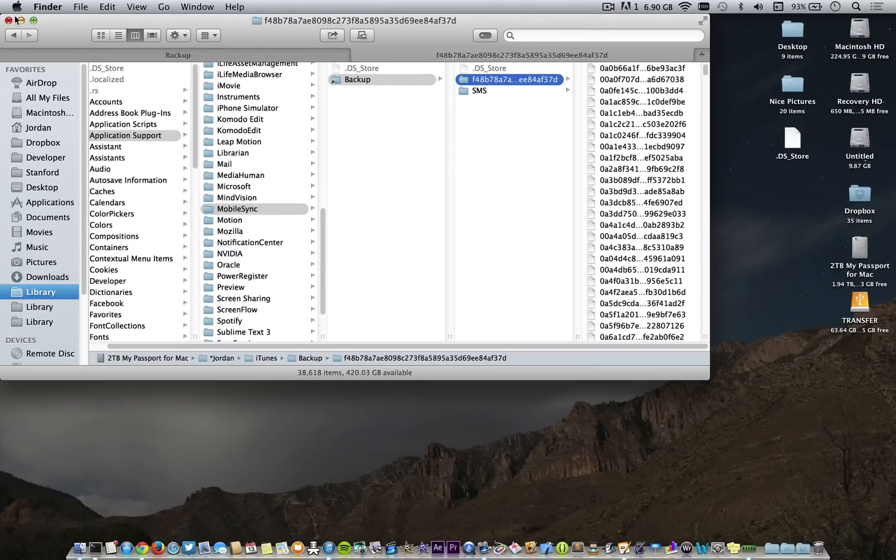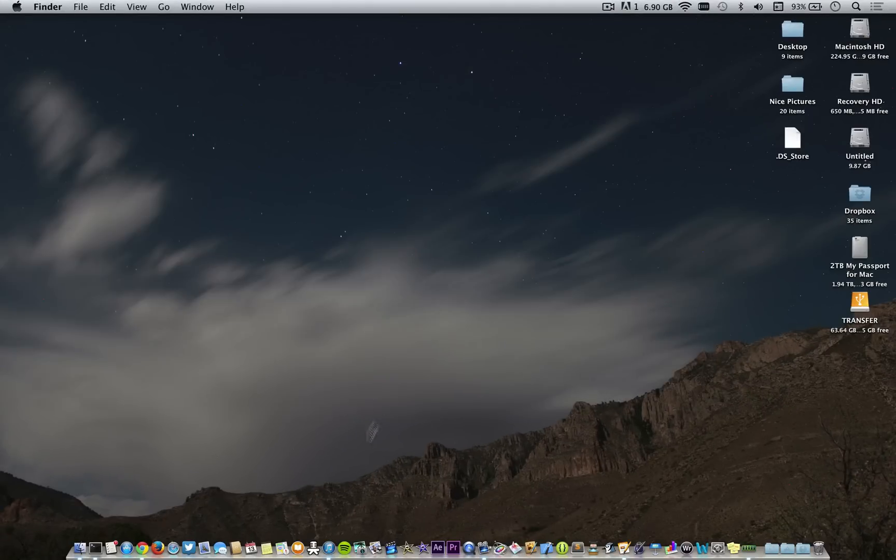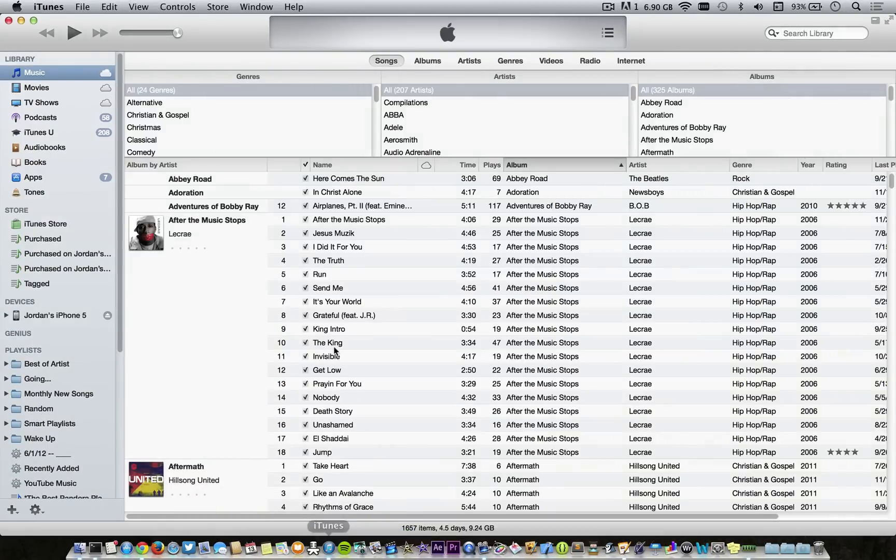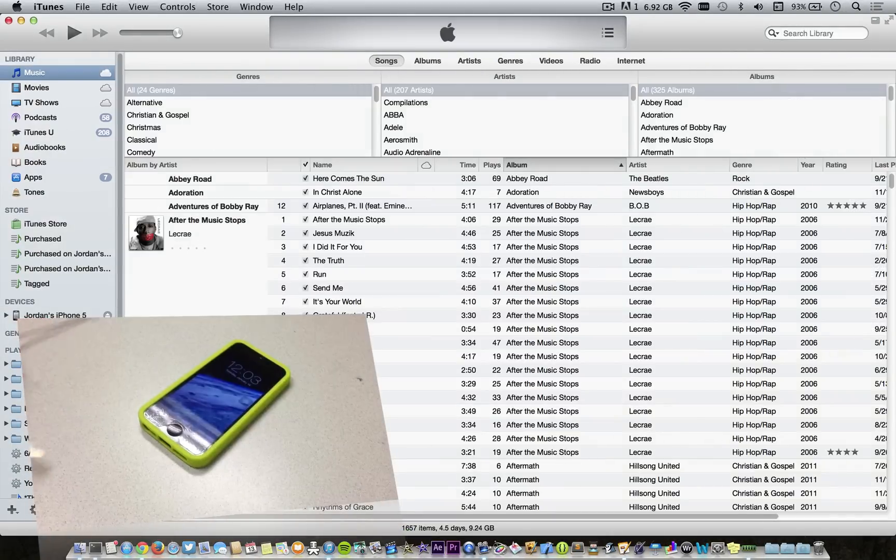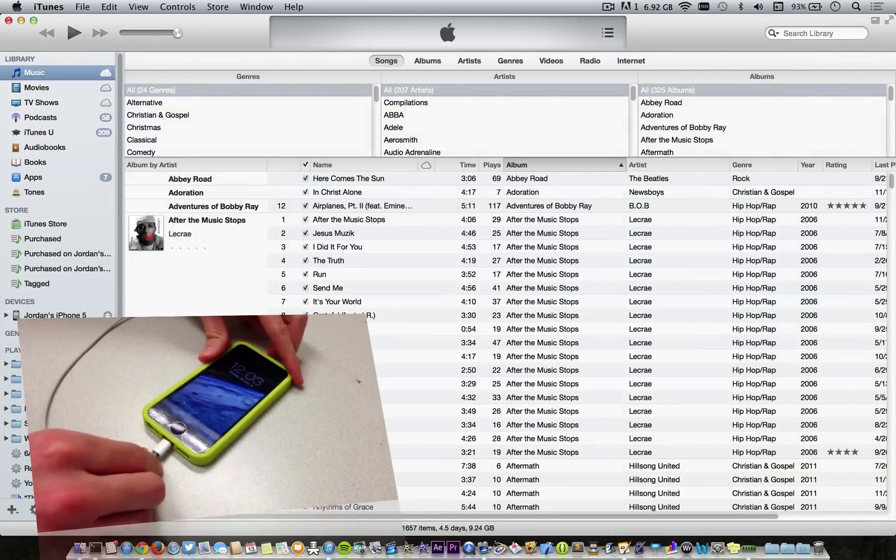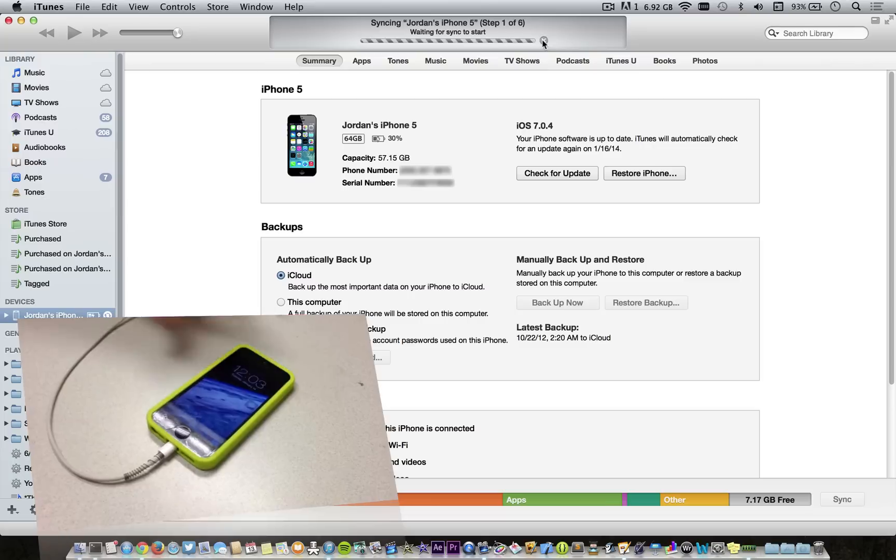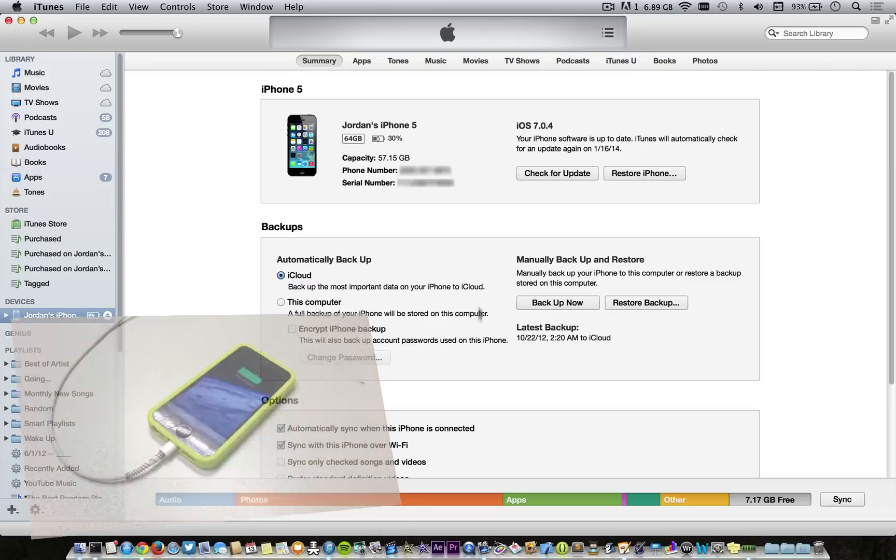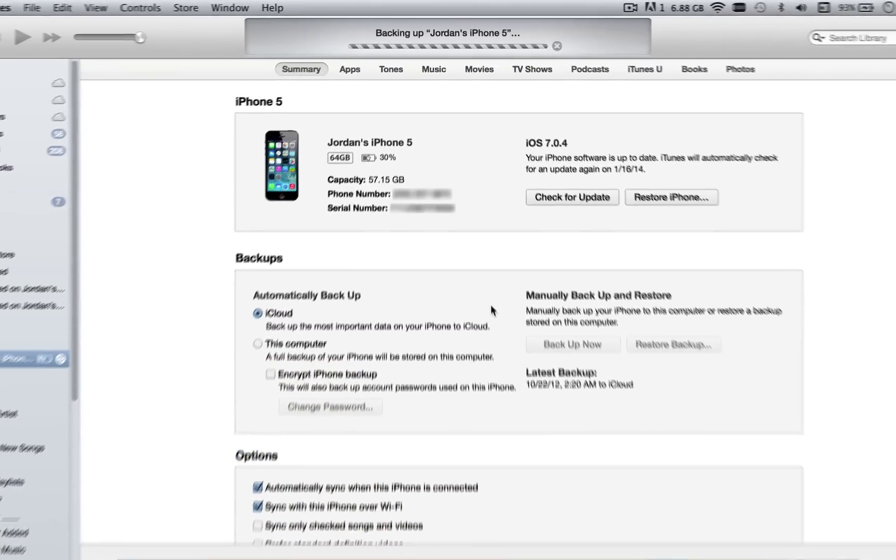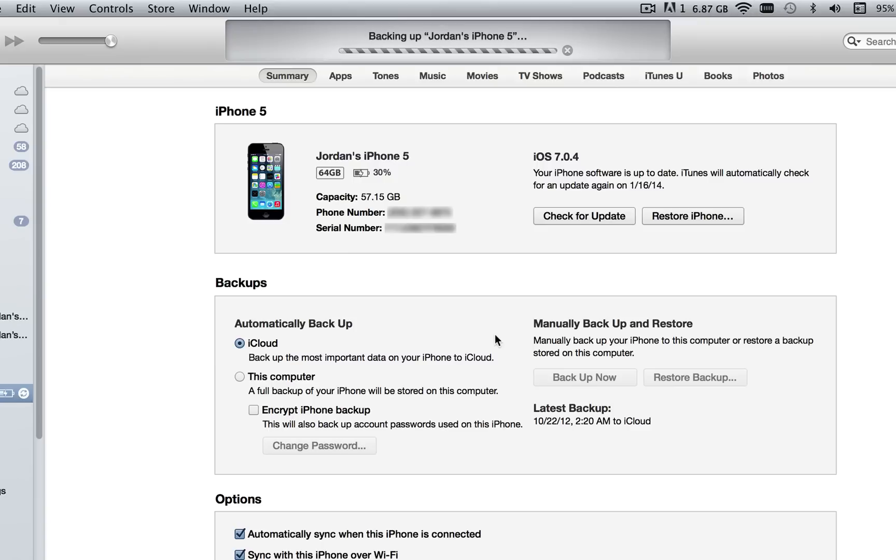Just to show you that it worked, go ahead and open up iTunes. Plug in my iPhone and I'll launch a backup. So as you can see, it's working like a charm and backing up Jordan's iPhone 5.